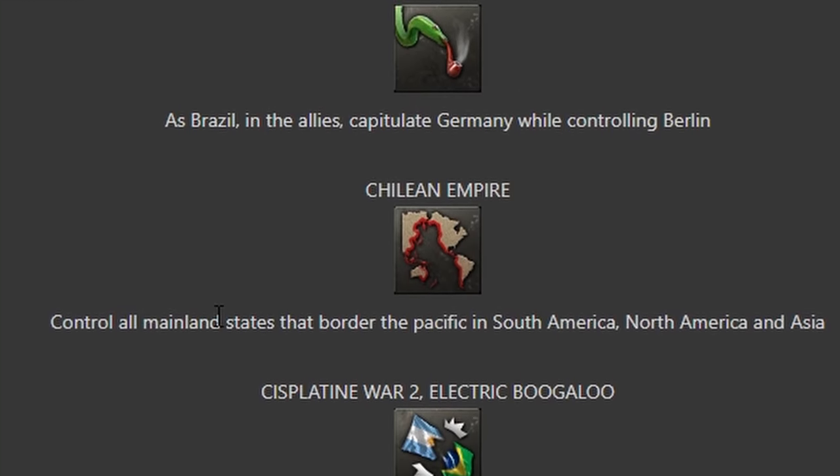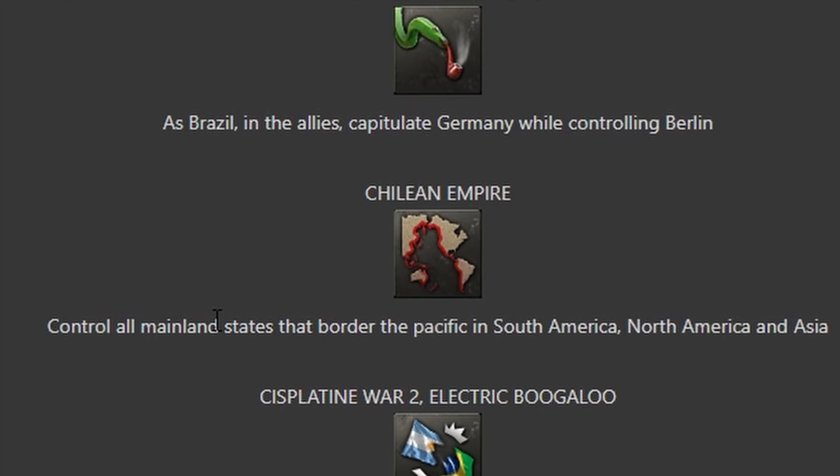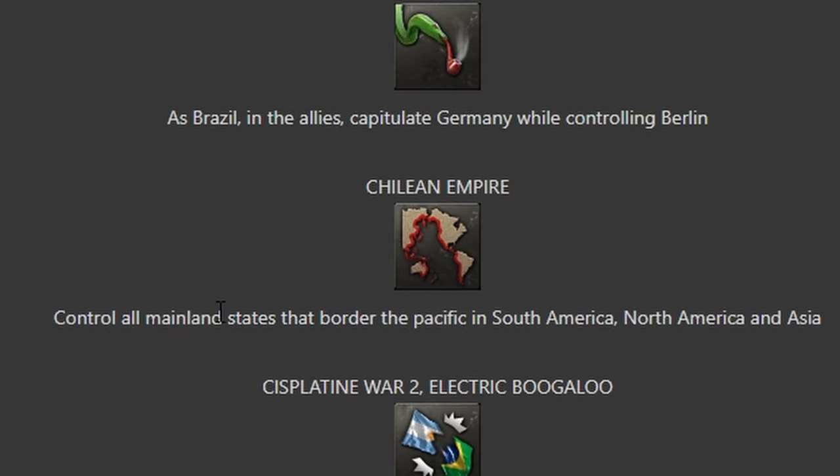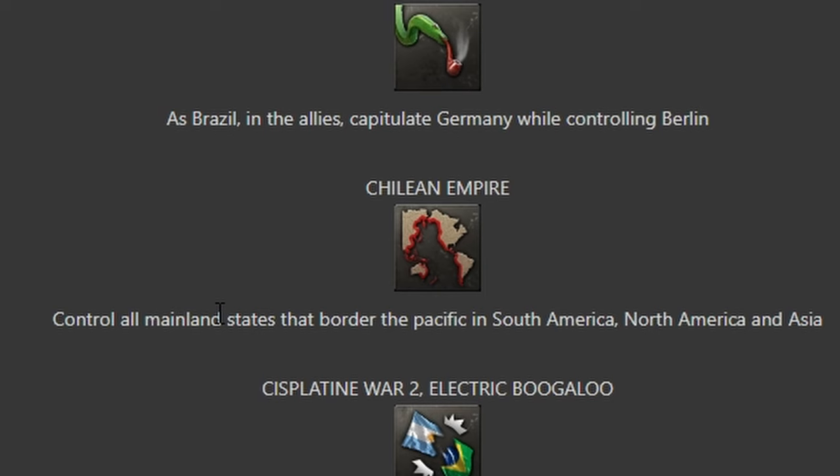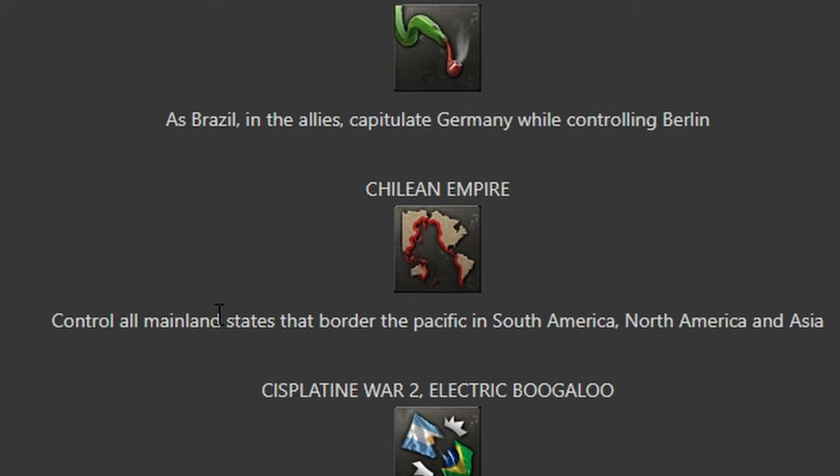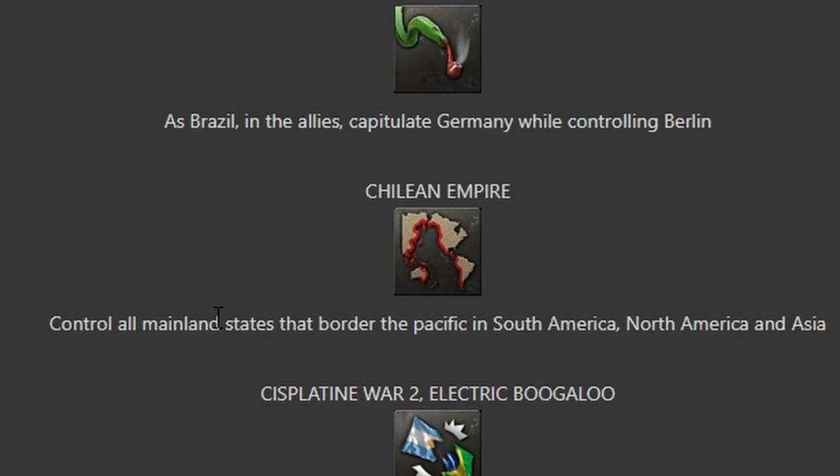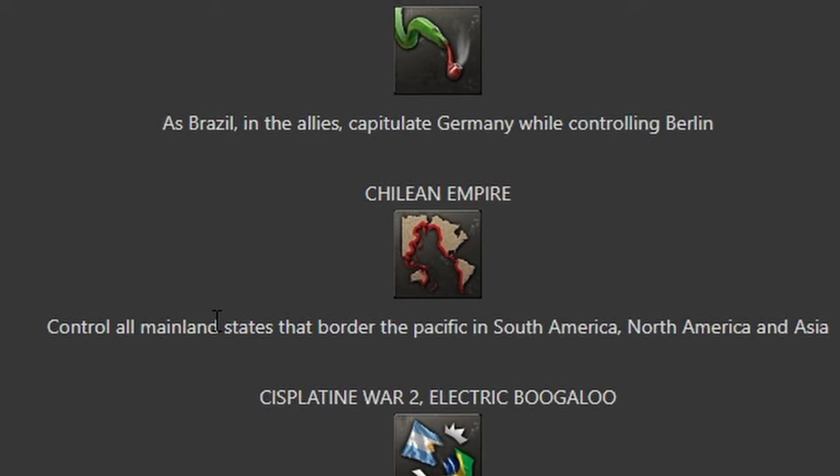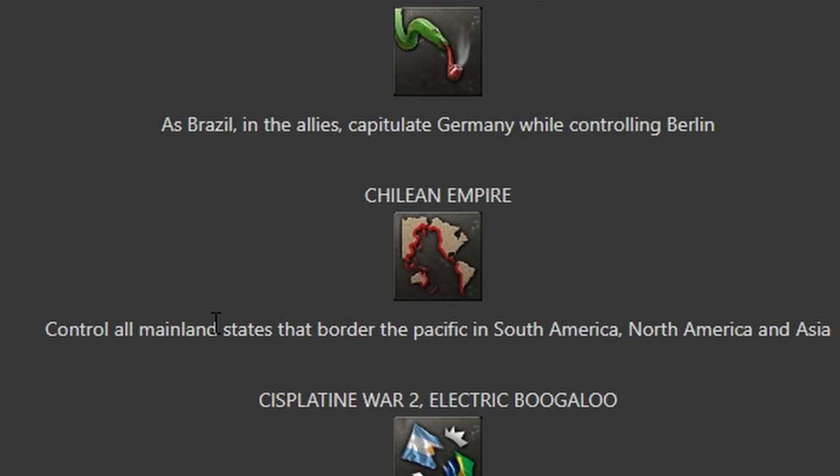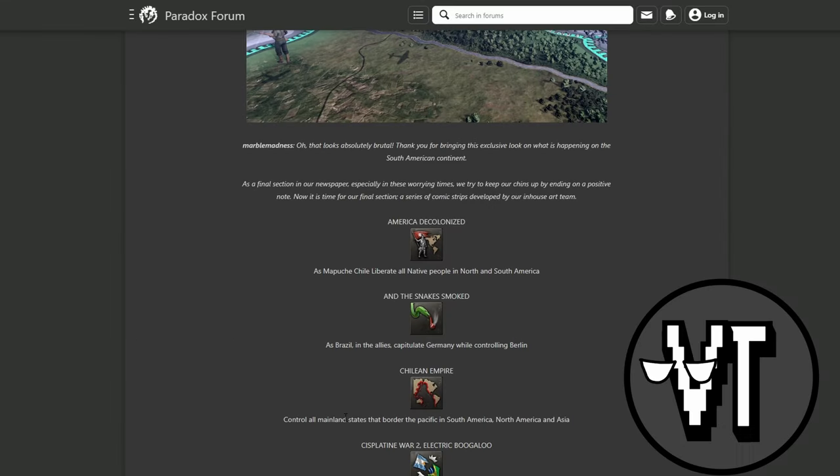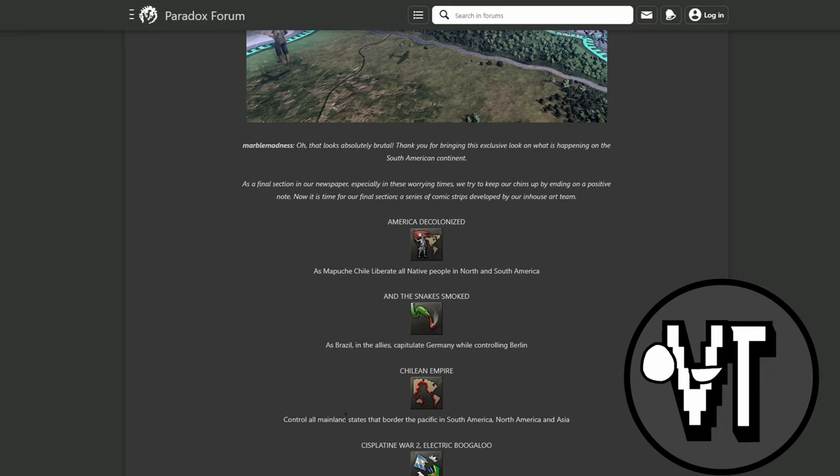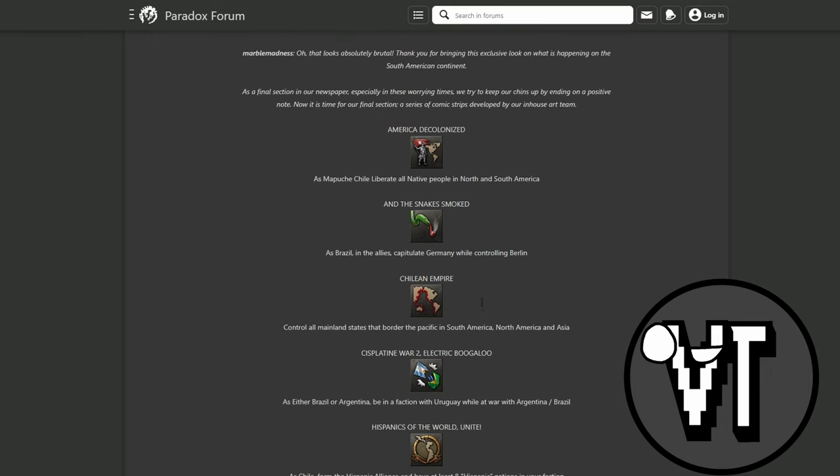Control all Chilean states - what is that achievement? Control all mainland states that border the Pacific in North America and Asia. Why would you do that? Oh yeah, funny meme, long Chile. So you need to kill the Allies, the Soviets, the United States and Japan for this. If I look at this correctly, you could join the Axis actually. I think I will do America Decolonized first when it comes out.